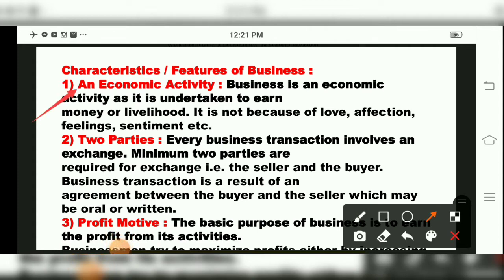The first characteristic of business is that business is an economic activity. When we work and we get money in return, that is called economic activity. So business comes under economic activity — it is done for money, for livelihood. It is not because of love, affection, feelings and sentiment. For example, our mother cooks special food for us on a birthday — that is her emotion, her love, her affection — but that comes under non-economic activity, not business.